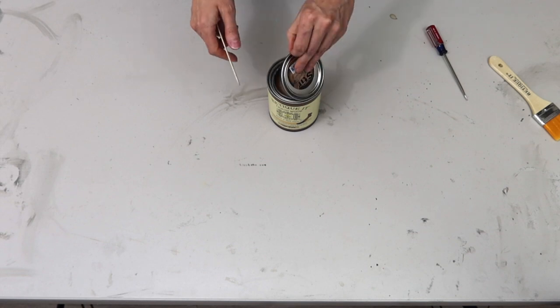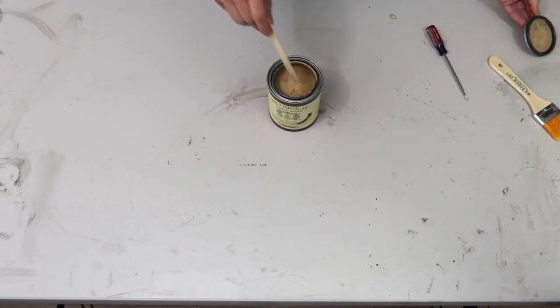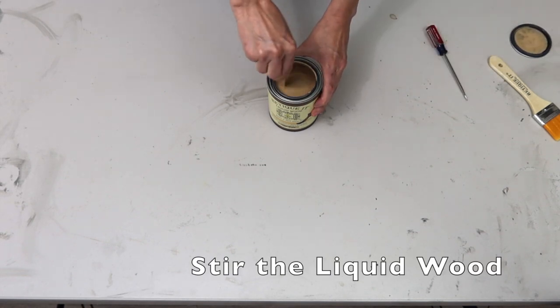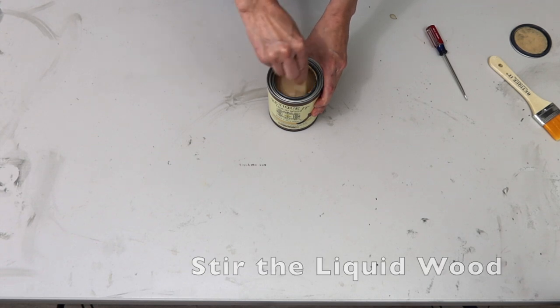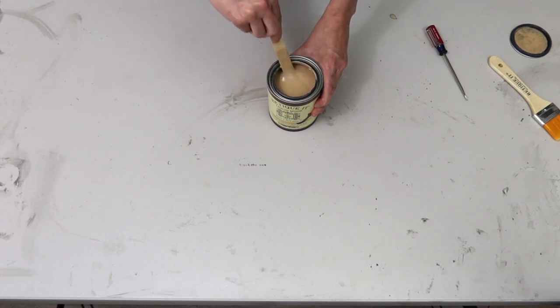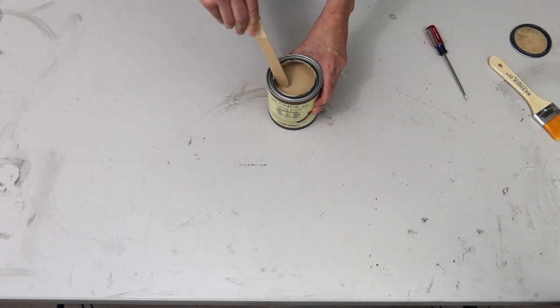It says on the top make sure you stir it real well and you might have to continue to stir it as you paint.